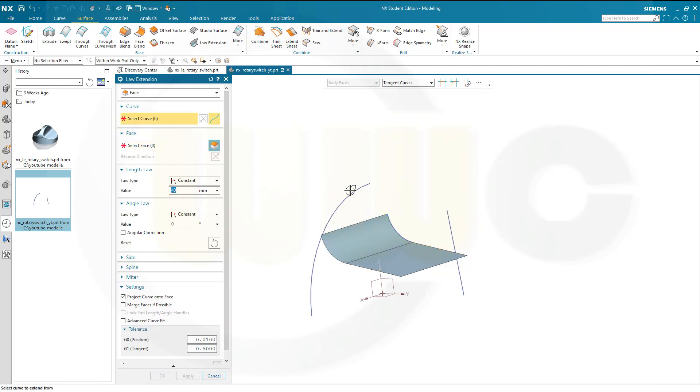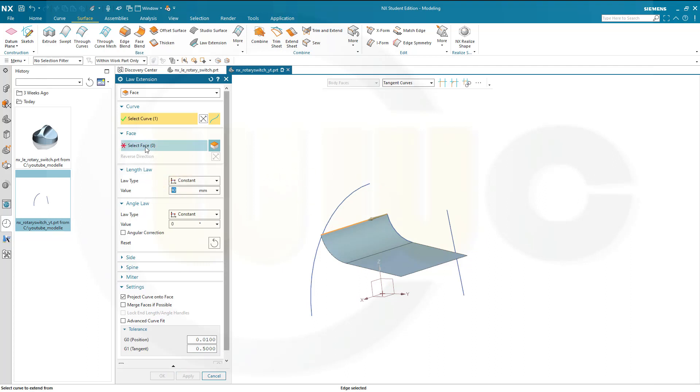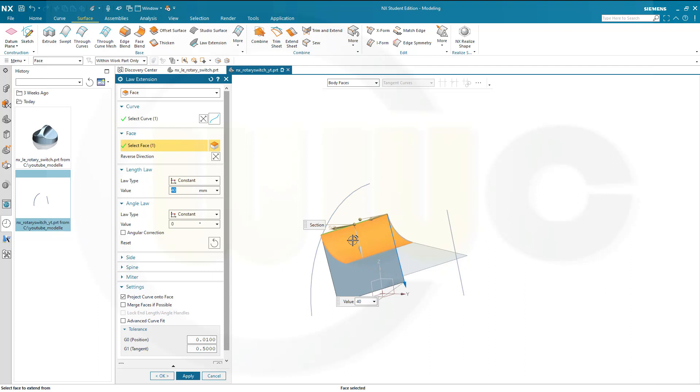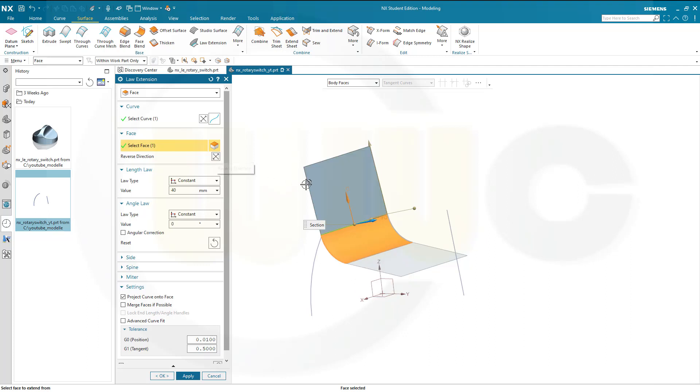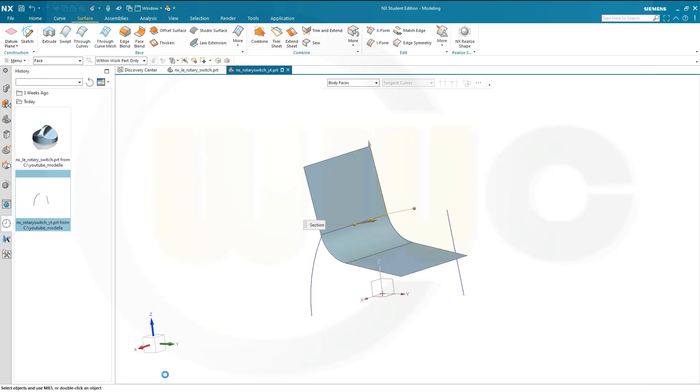And the same thing on the other edge here. That's the face. And direction should be the other way around. Like this. And confirm.